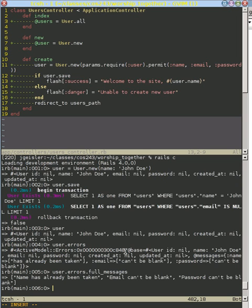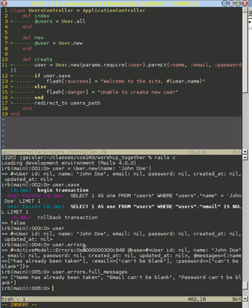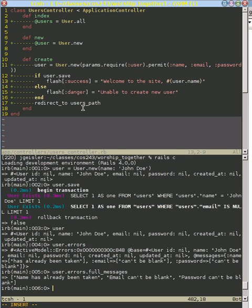So in this errors one, we know that there's a message associated with name and email and password. And what this full messages does is it combines those values together into a nice sentence. Name has already been taken. That has to do with the fact that John Doe is not unique. Email can't be blank. Password can't be blank. So it would be really nice if we could display these messages to our user and not display them and have them try to remember what those are, but display them on the same page as our form.